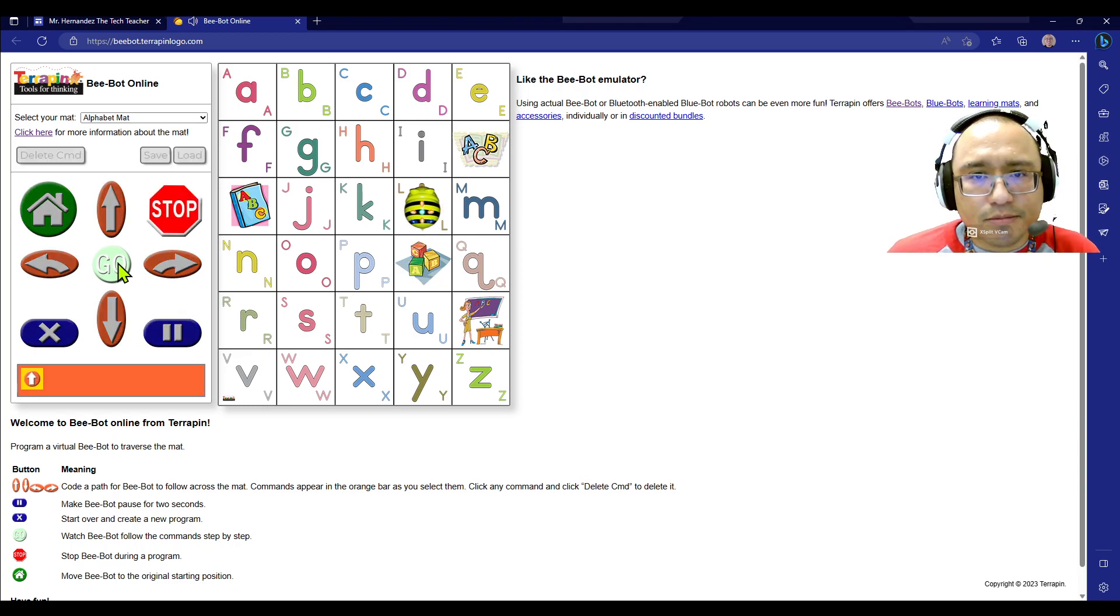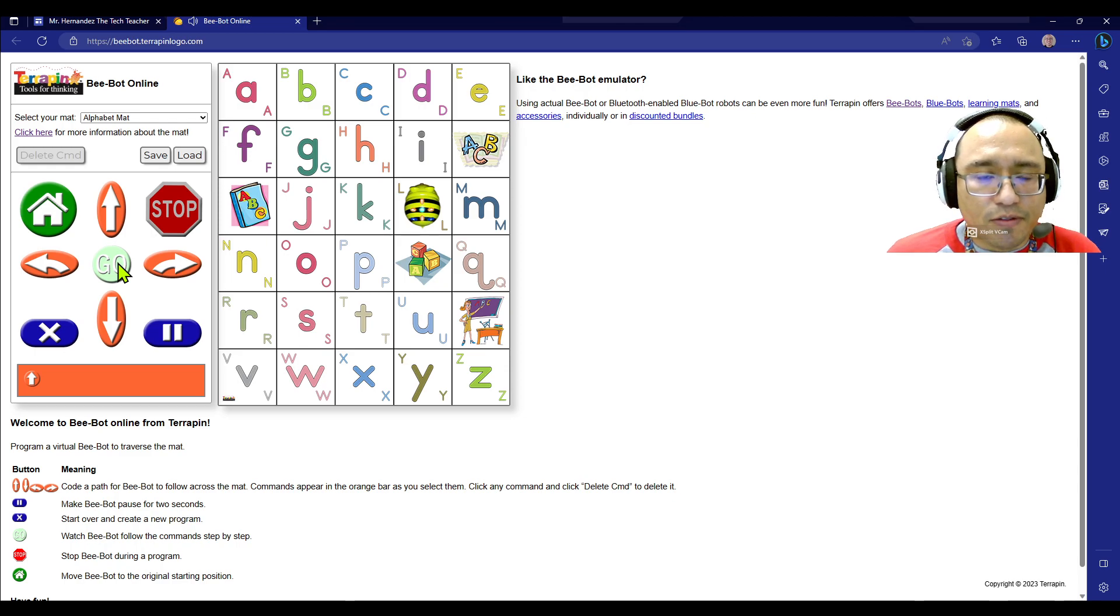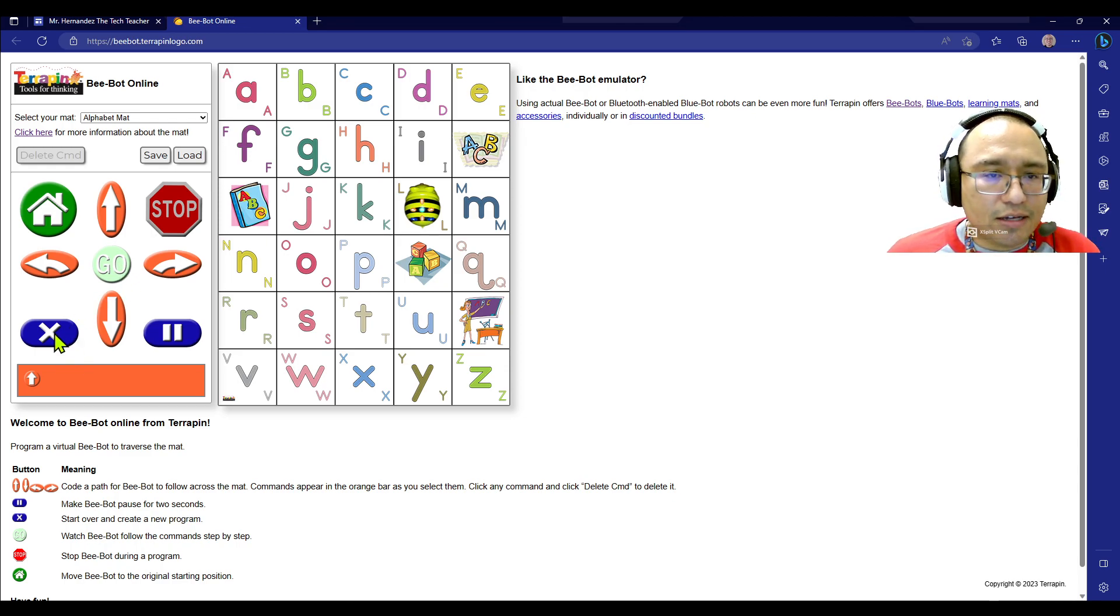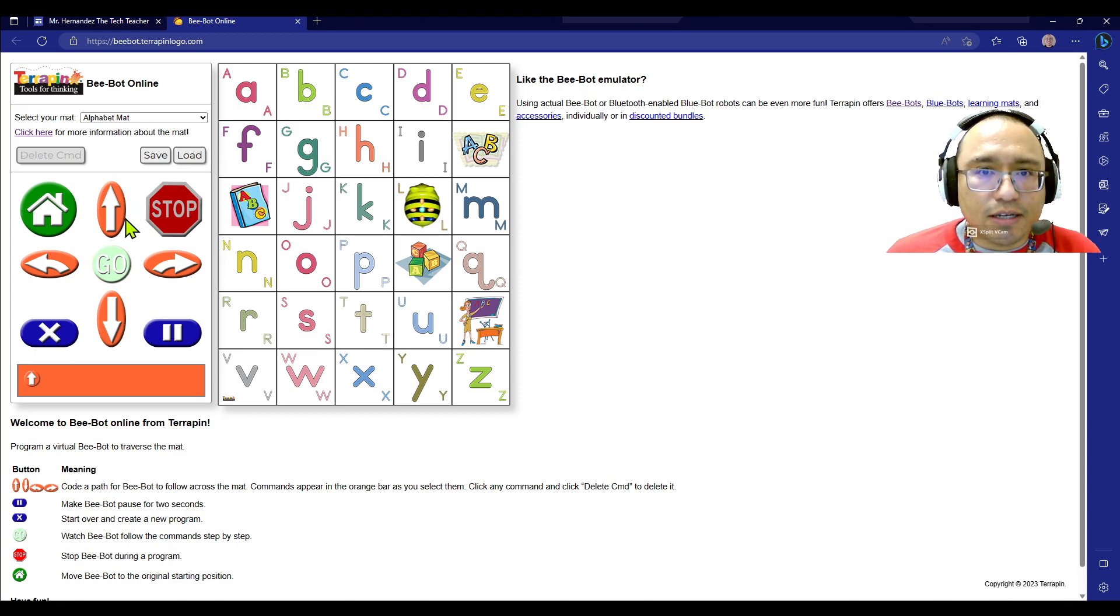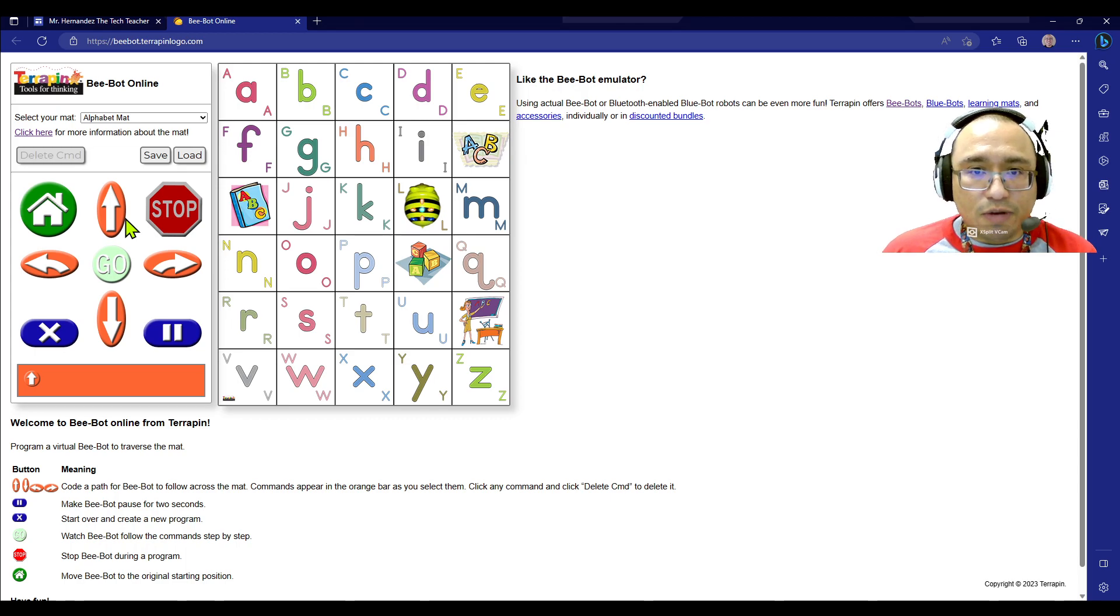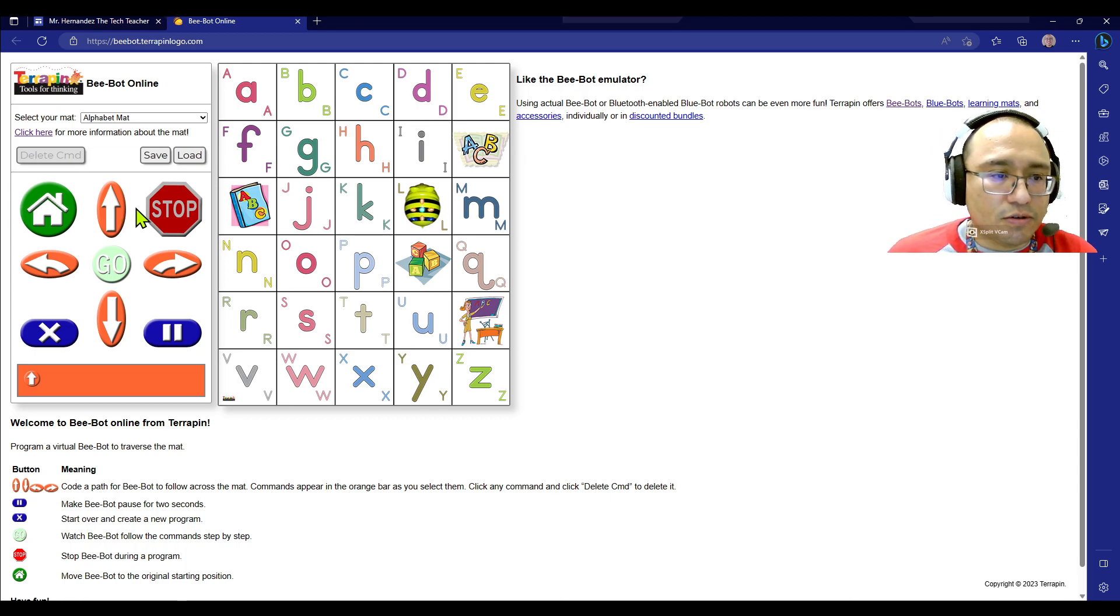your B-Bot's going to move that action. Now, if you don't press clear this X and you start coding again, it's going to continue to do the code from what you add now and what you did before. It's like it's going to add to it. So look, if I press forward again,